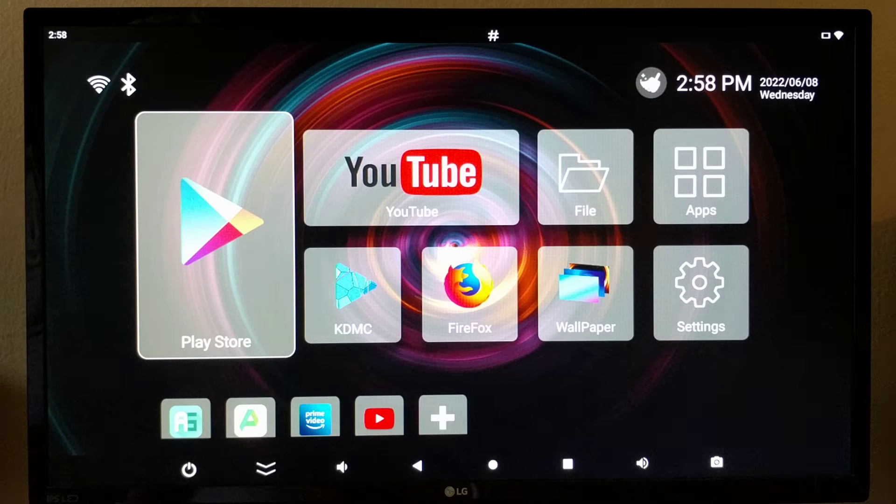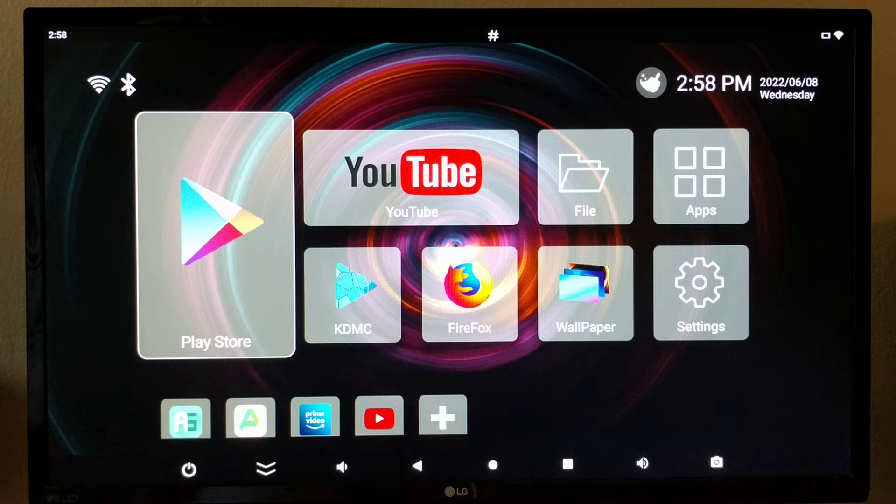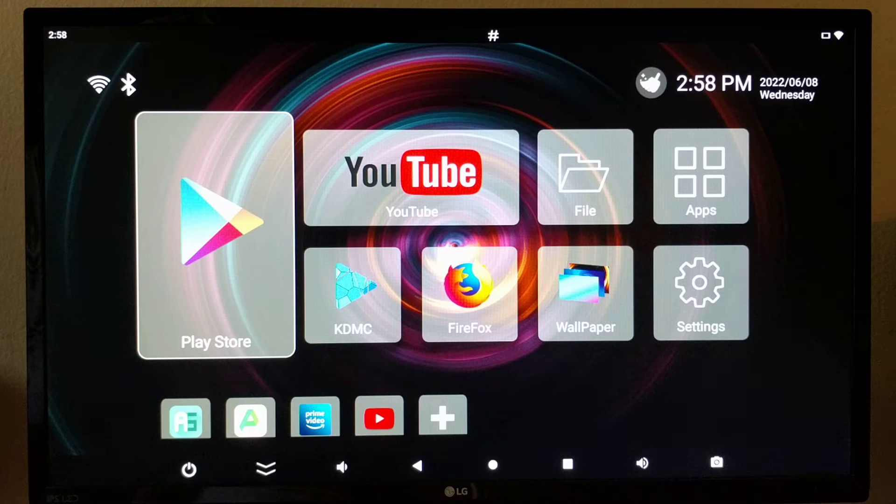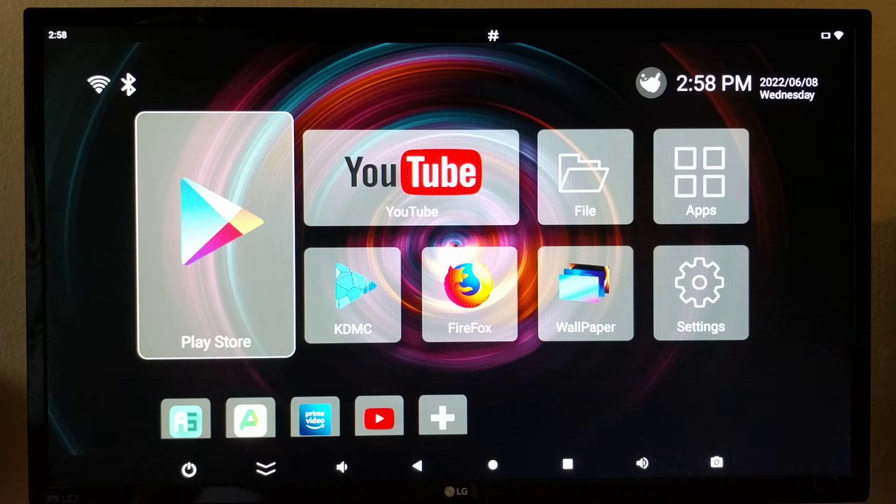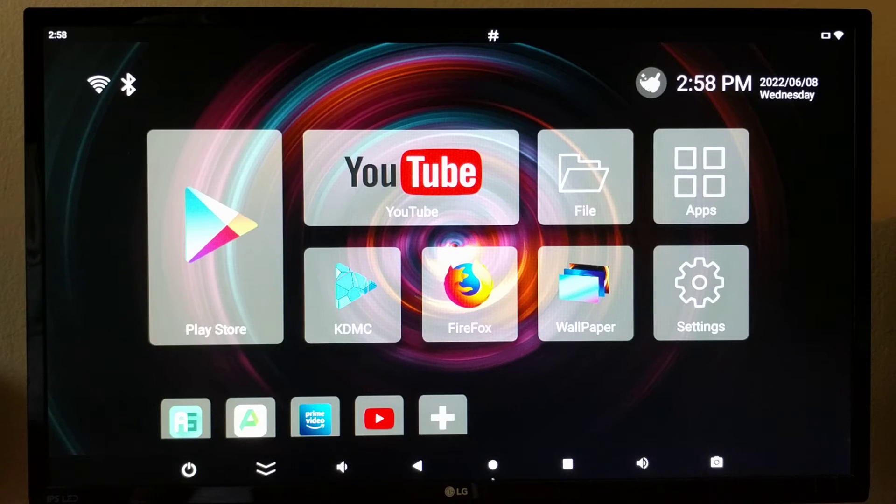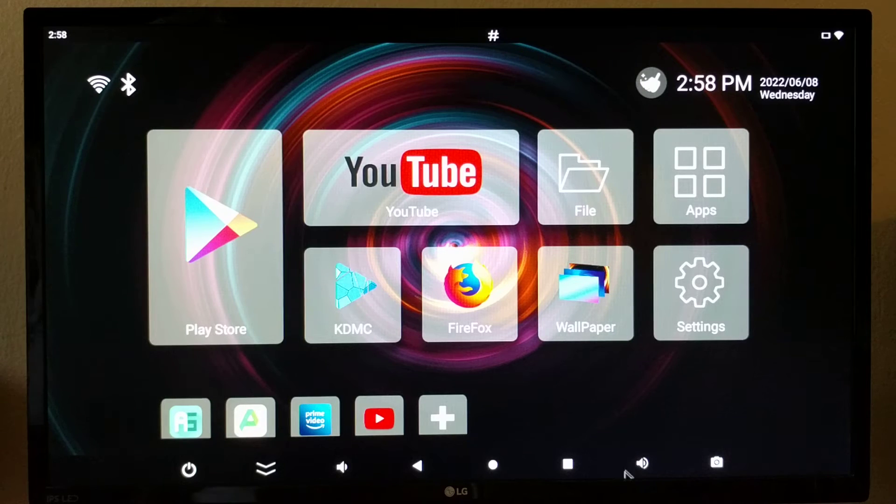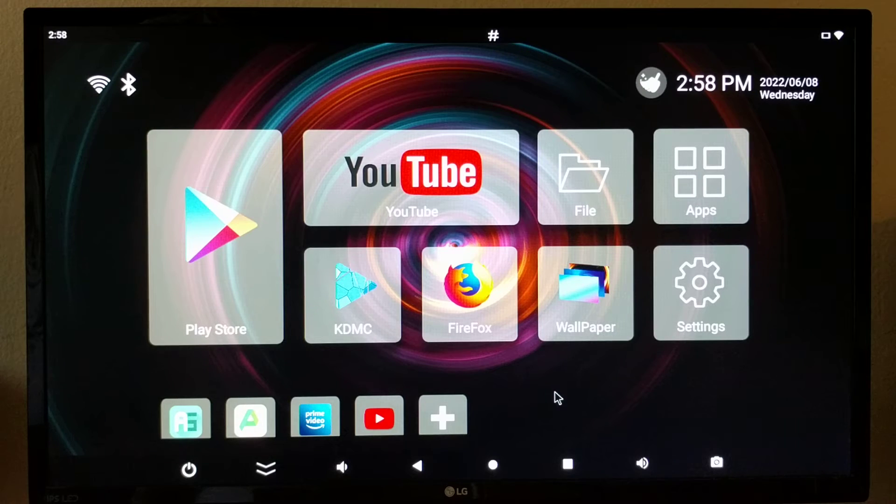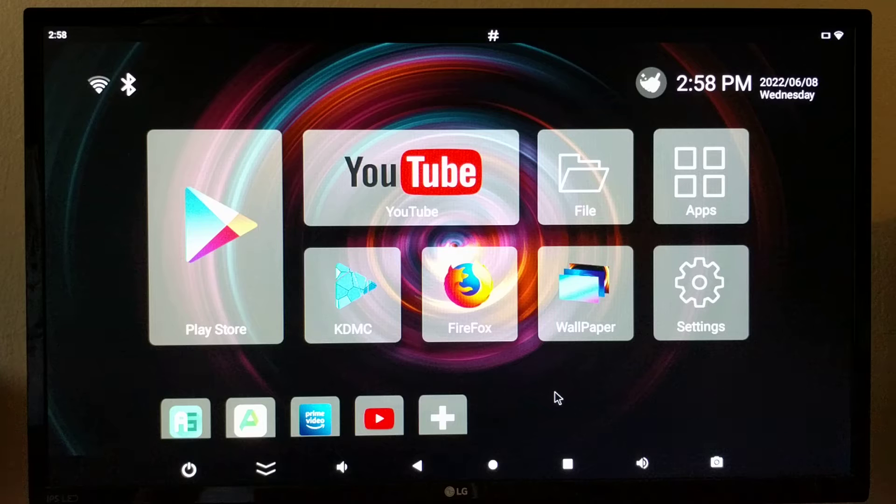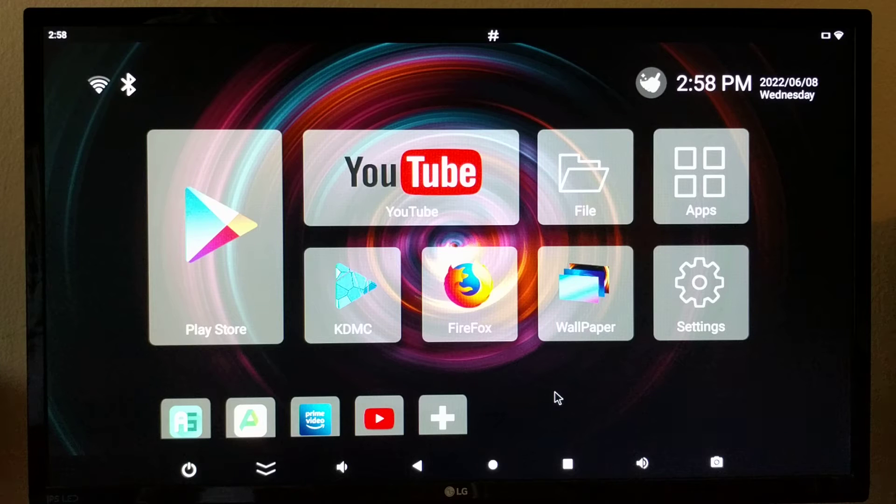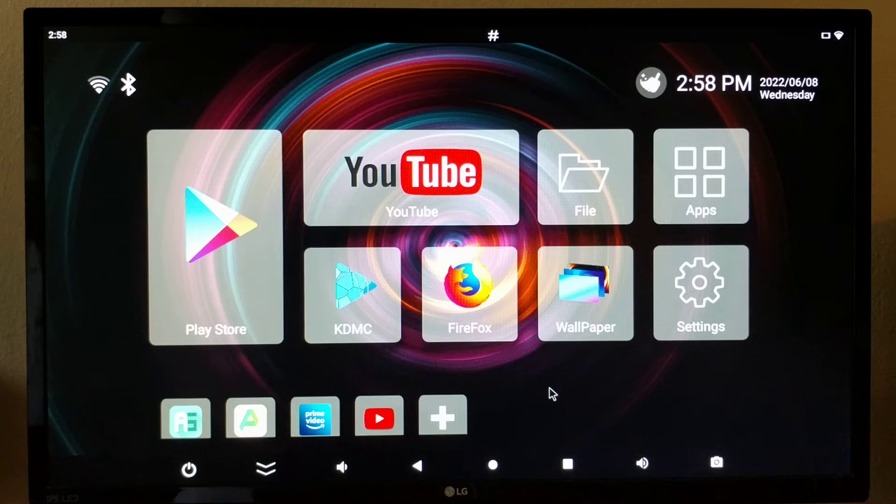Hi, what you see here is the cheapest ARM Linux PC that you can buy today. Well, actually it's an Android TV box, but Android is just another Linux distribution that uses a different audio and graphics stack.